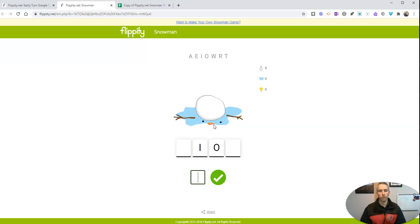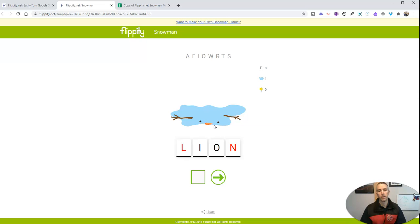And we'll see my snowman is melting. There it is. It's lion.